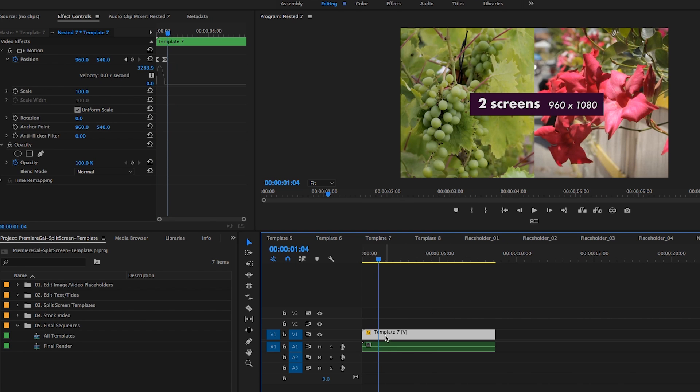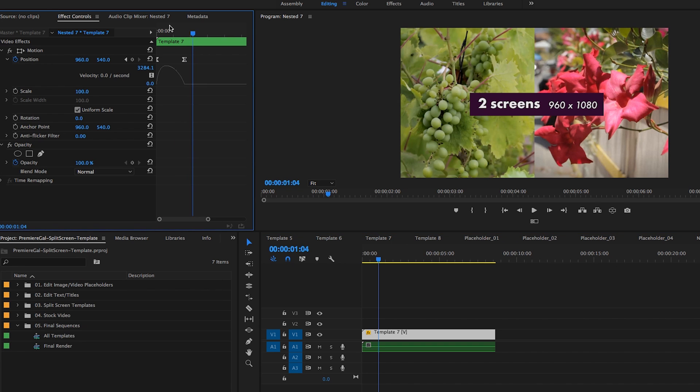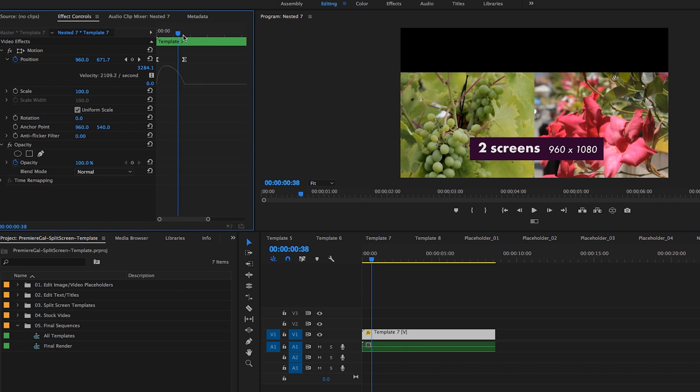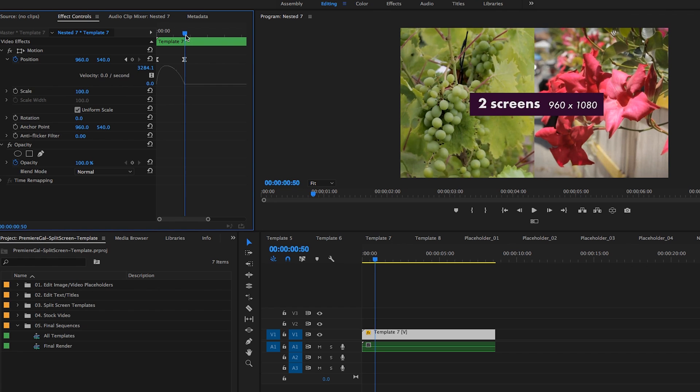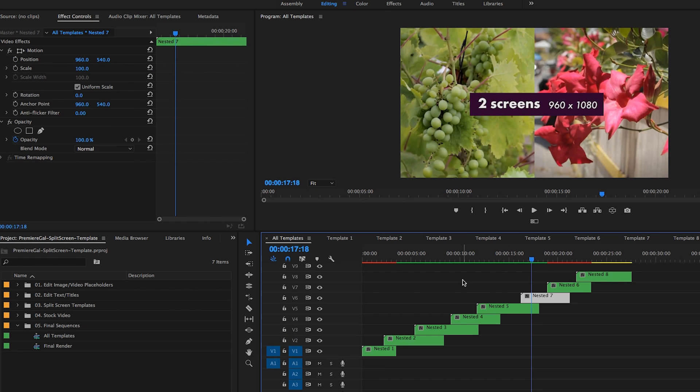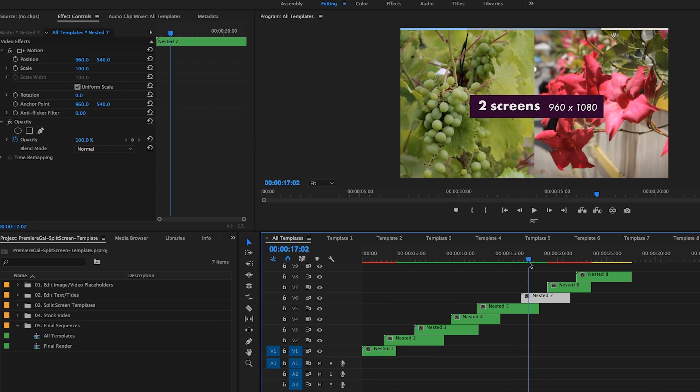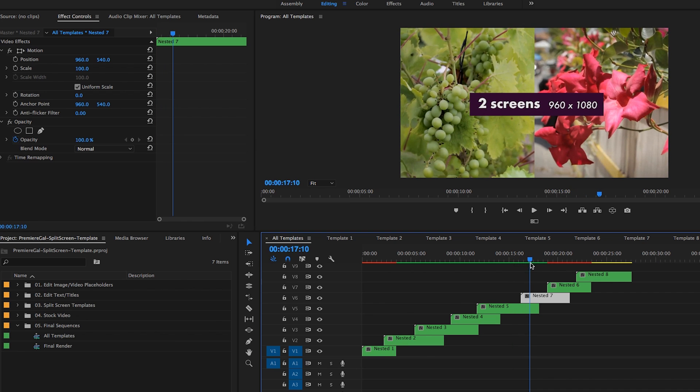If I open up nested seven and I click on it and go up to Effects Controls, you can see I just made one keyframe here where it animates from the bottom to the top. So I only had to do that once. When you have your final sequence all together, it makes a great transition from one split screen to the other just by one simple keyframe.